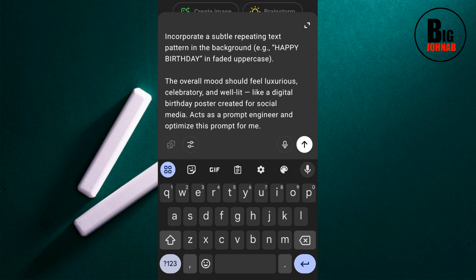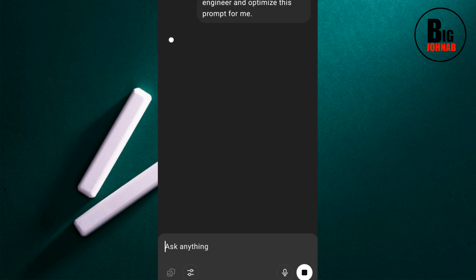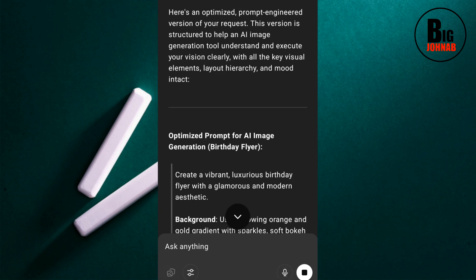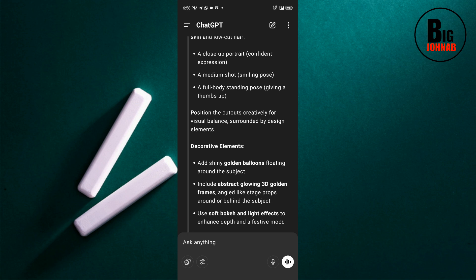I say 'Act as a prompt engineer and optimize this prompt for me.' With this, ChatGPT will write another version of my prompt, and then I'll edit that version to give me what I want, and then go ahead and create my design. Hit OK. As you can see, ChatGPT has acted as a prompt engineer and given me a better version of my prompt. Now what I have to do is copy this particular prompt and edit it.